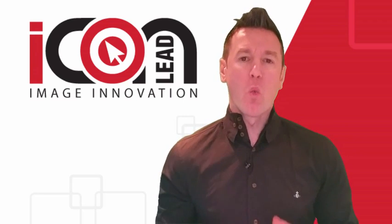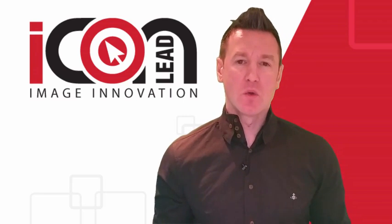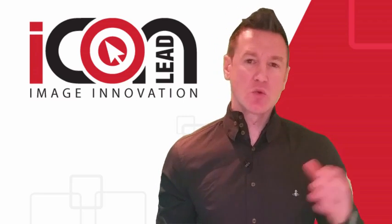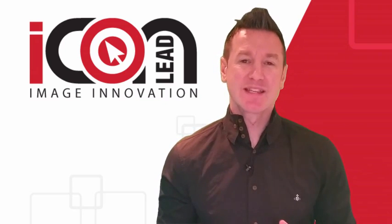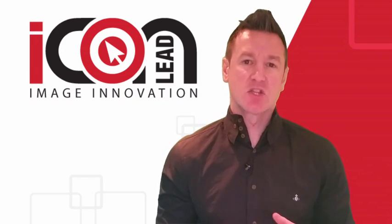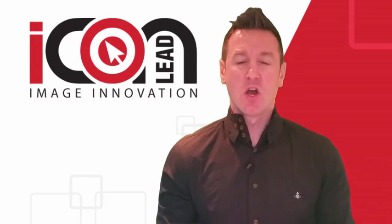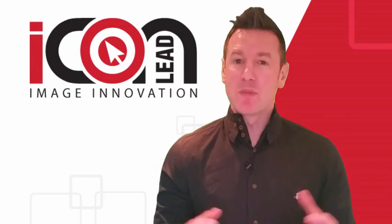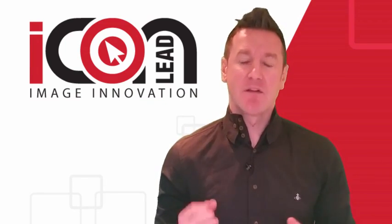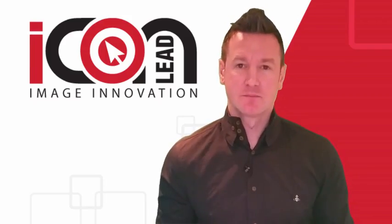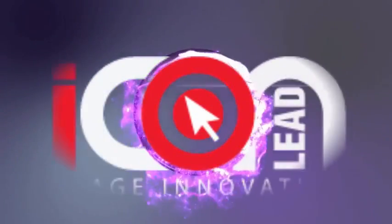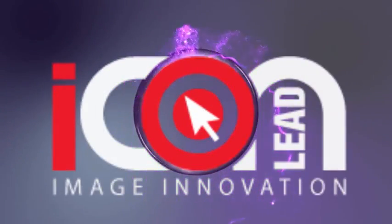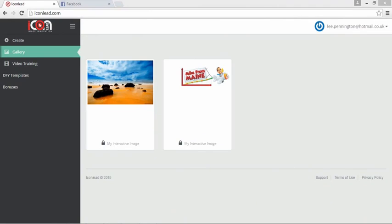What I want to do now is quickly shoot over to my desktop and show you how we can set these interactive images up in minutes and have them live. So here we are logged into the software, Icon Lead.